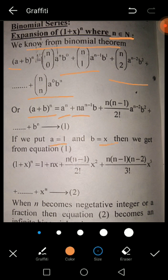Putting a = 1 and b = x: b^0 gives 1, then n·x, then n(n-1)/2! · x^2, and so on up to x^n. So (1 + x)^n = 1 + nx + [n(n-1)/2!]·x^2 + ... + x^n.